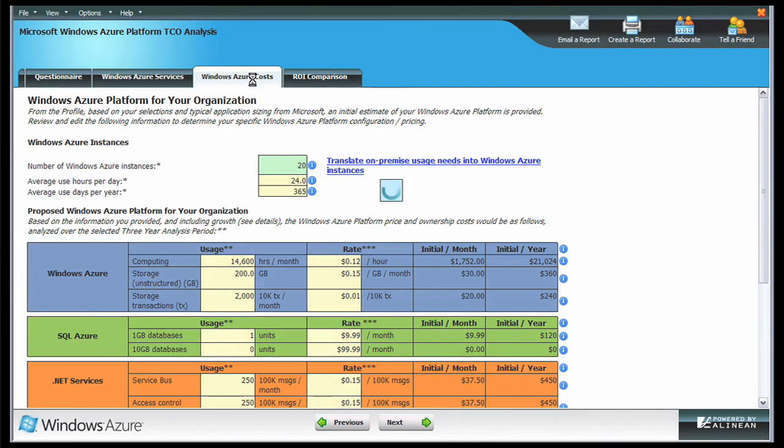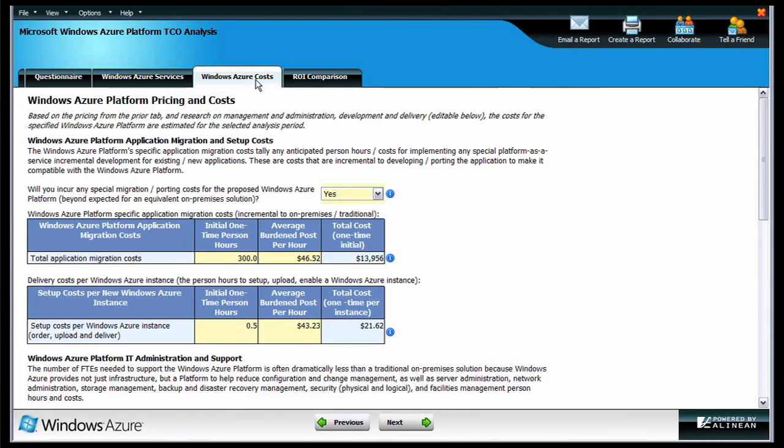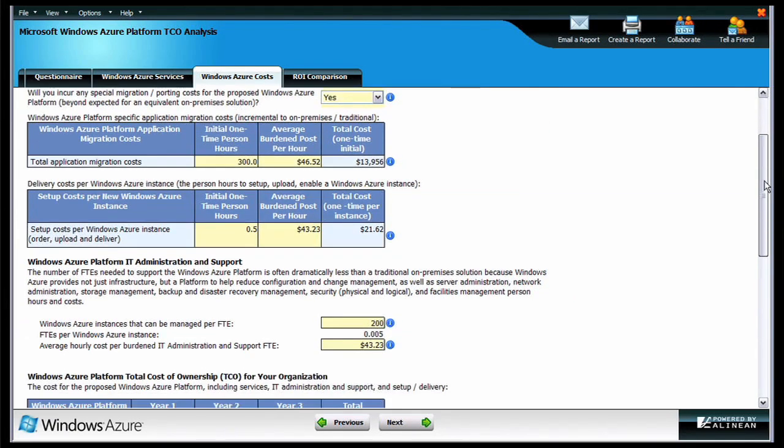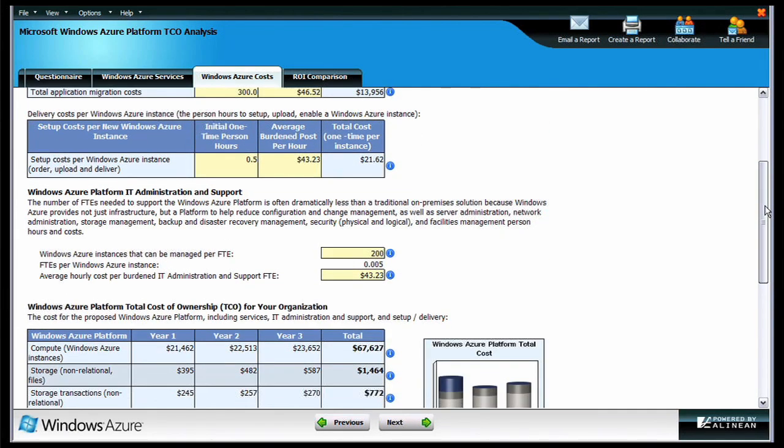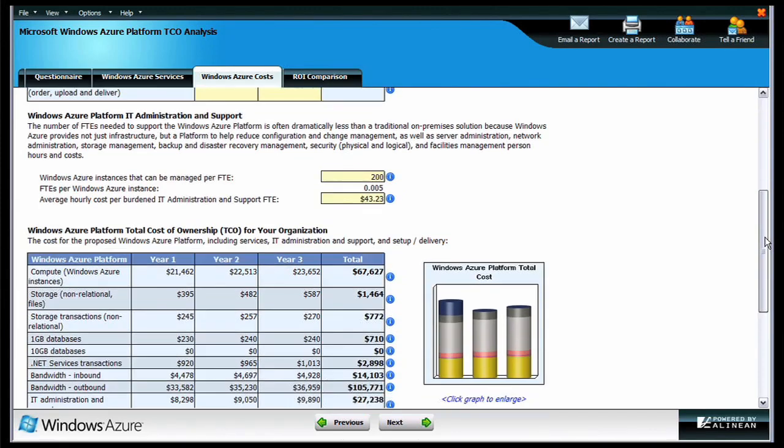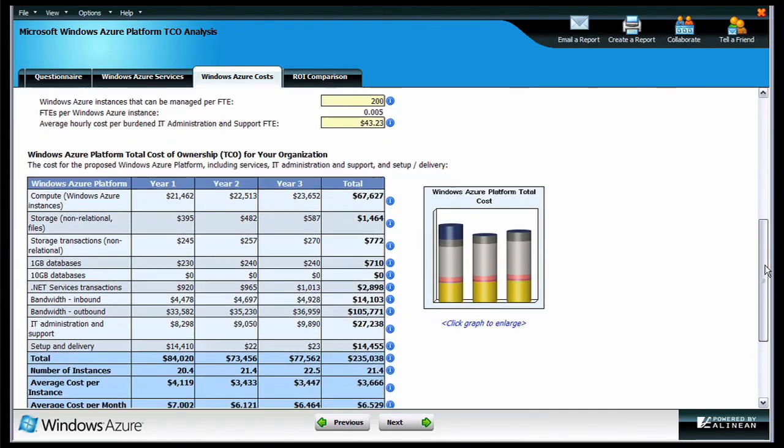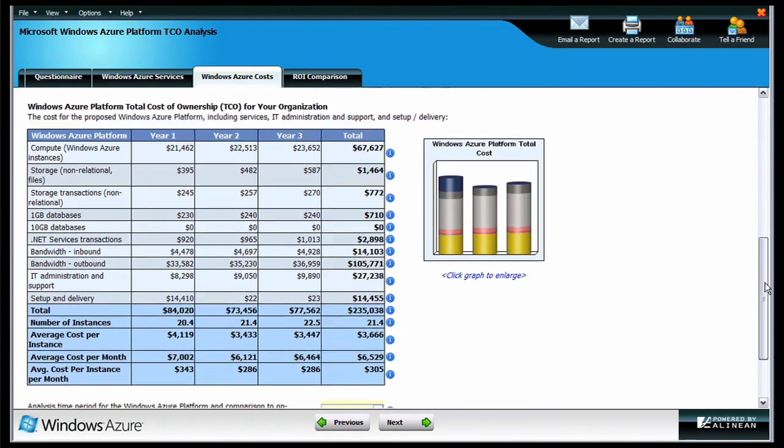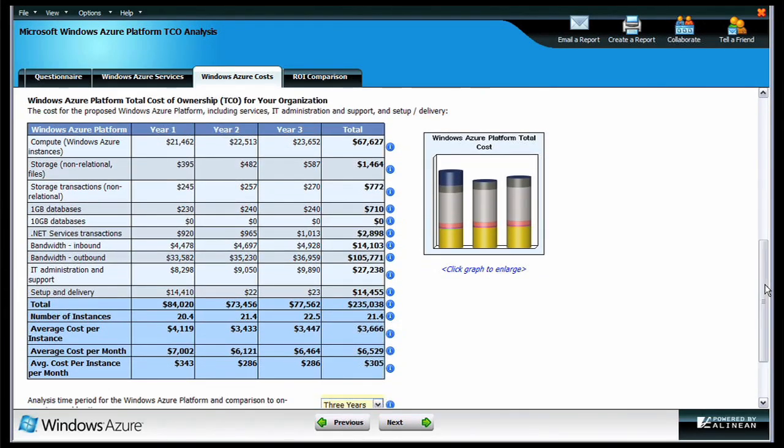Now, in the Windows Azure Costs tab, you'll find estimates for migration, setup, administration, and support costs. At the bottom of this page, you'll see the estimated total cost of ownership, or TCO. As you can see, the tool accounts for variable costs such as increasing storage requirements and one-time costs like setup and delivery.